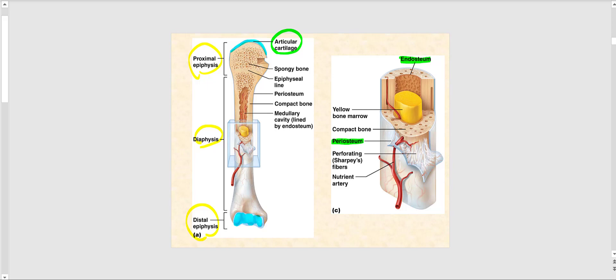In both the proximal epiphysis and the distal epiphysis, we have our spongy bone. We also have the epiphyseal line. Because this says epiphyseal line, what we have here is bone. At the core of the diaphysis is the medullary cavity, filled with yellow bone marrow.